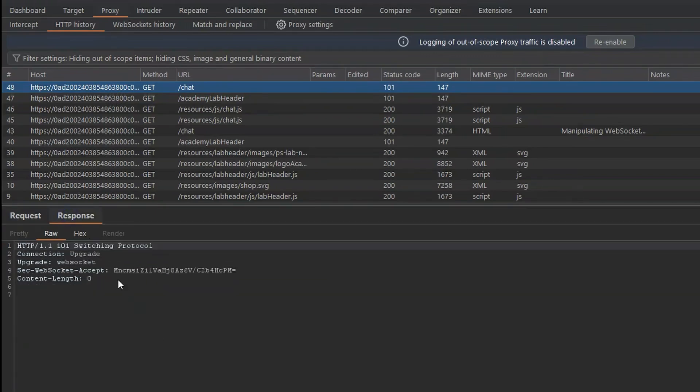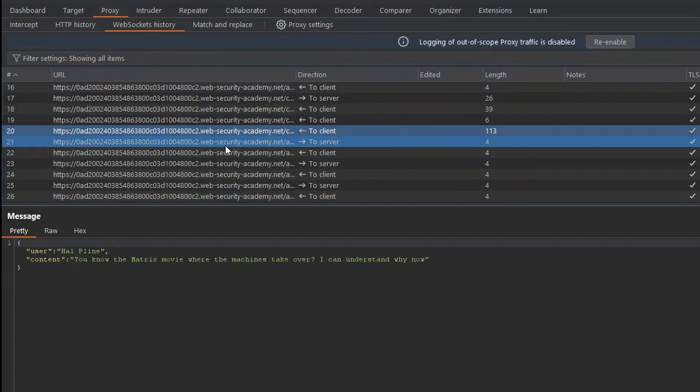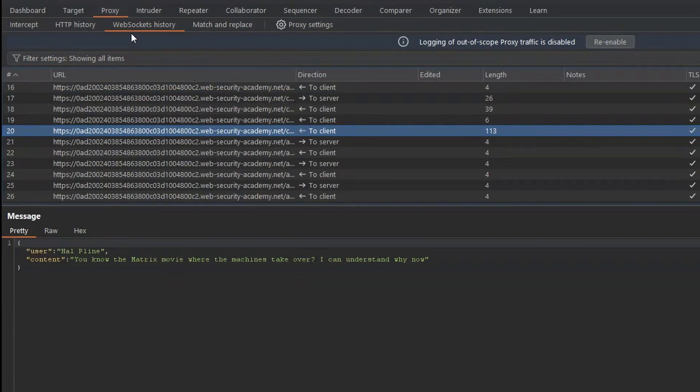And if we check out the response, we see those two headers reflected back at us. Connection upgrade, upgrade WebSocket. We can then see a hash of the key that we sent in our request. So we can see the initial WebSocket handshake taking place over HTTP. But then the subsequent WebSocket traffic we can see in the WebSockets history tab.